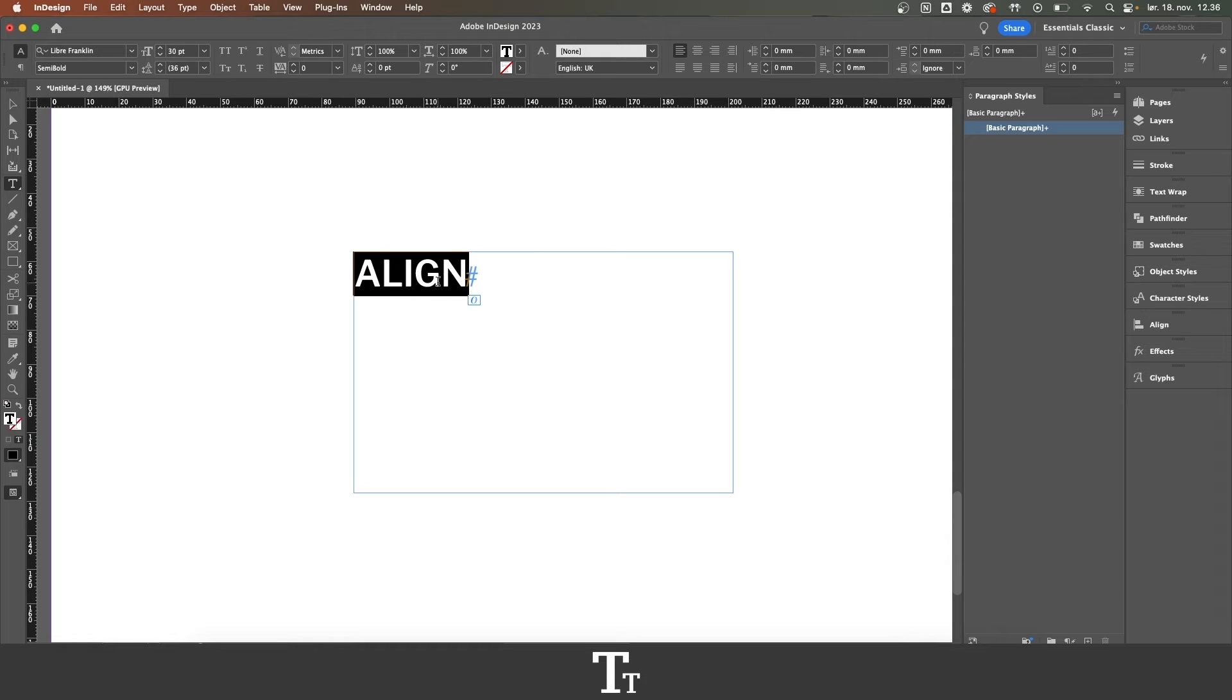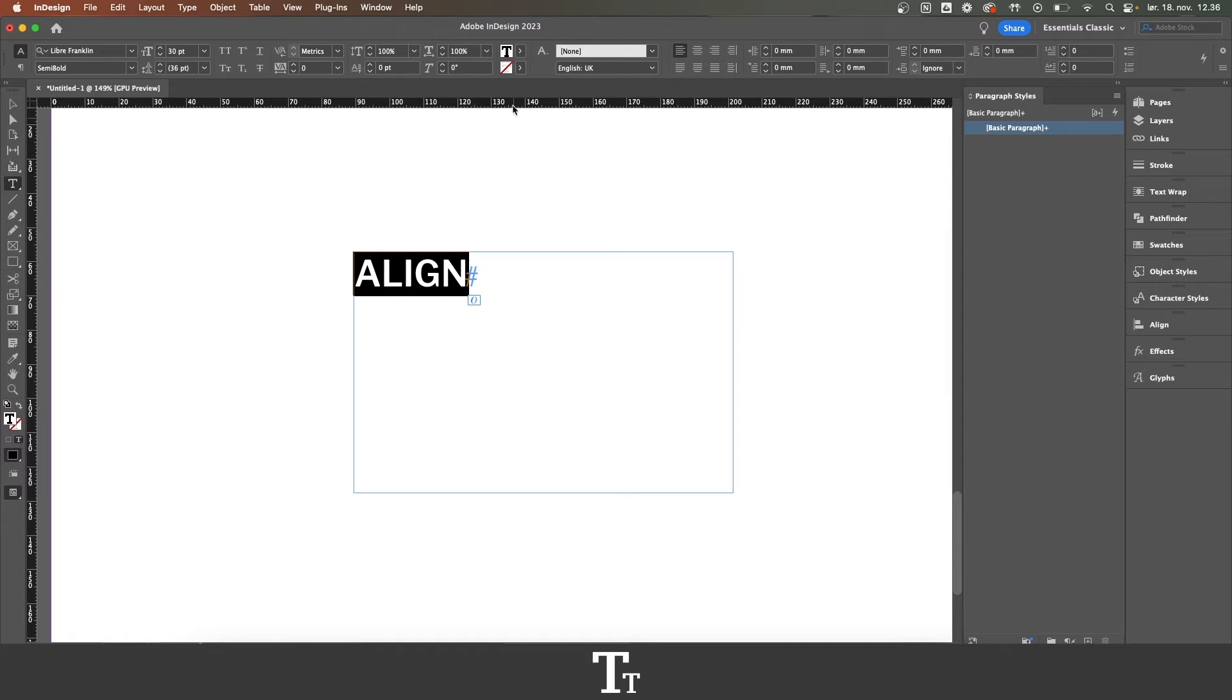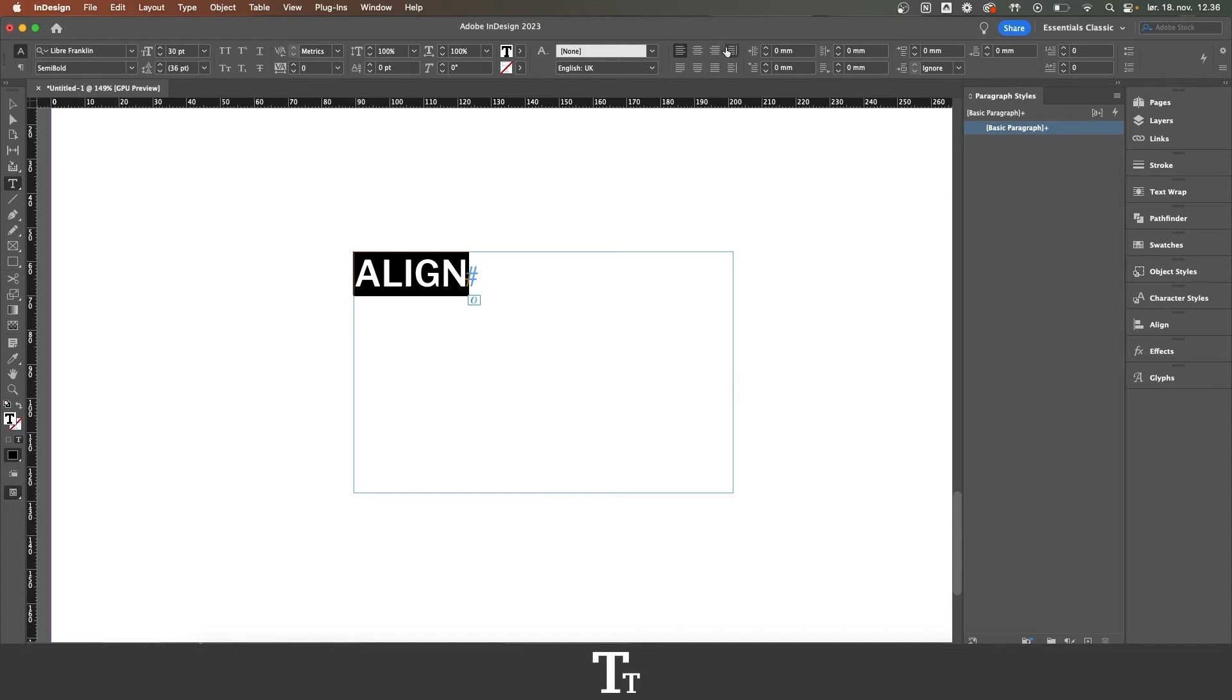As you can see, this text is right now aligned to the left. We have different options to align this text also to the center or to the right. You can find these settings if you go up in the control bar and go over in this section right here.